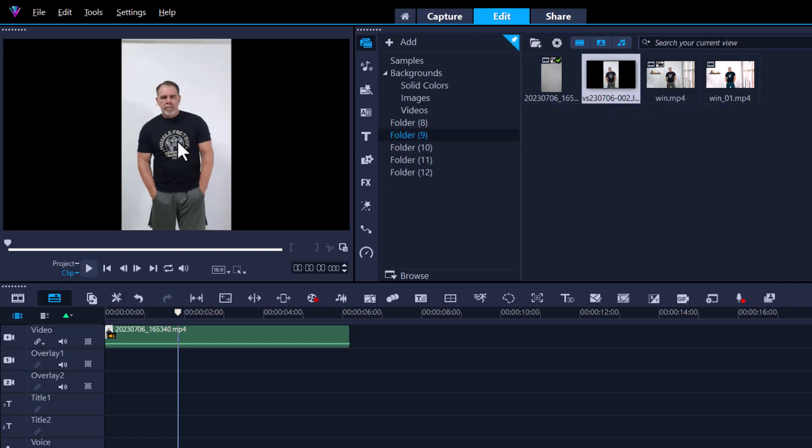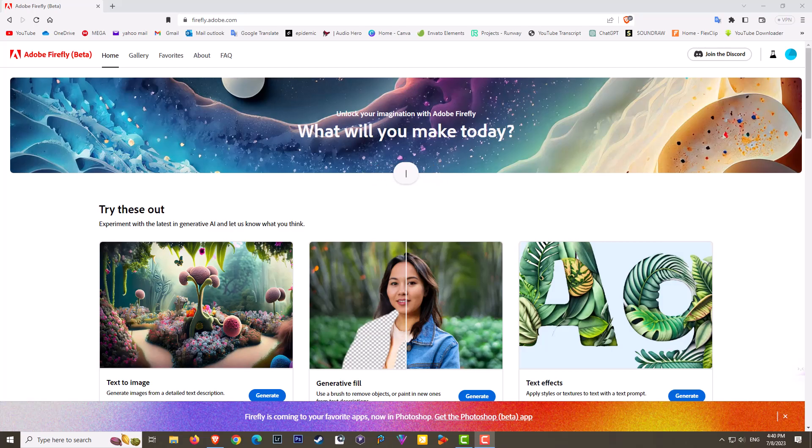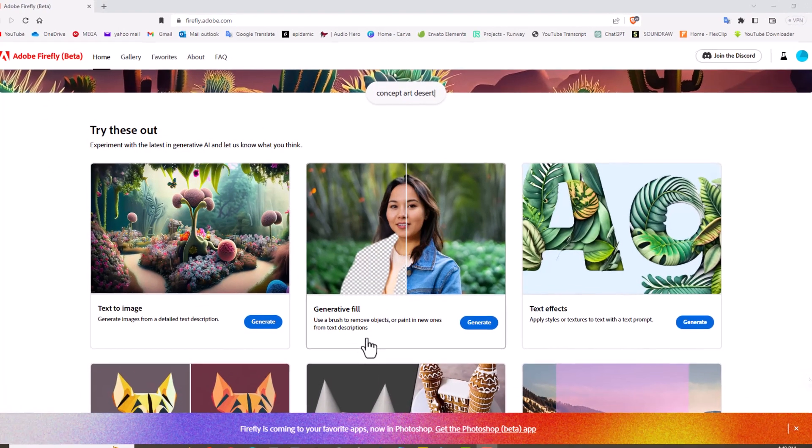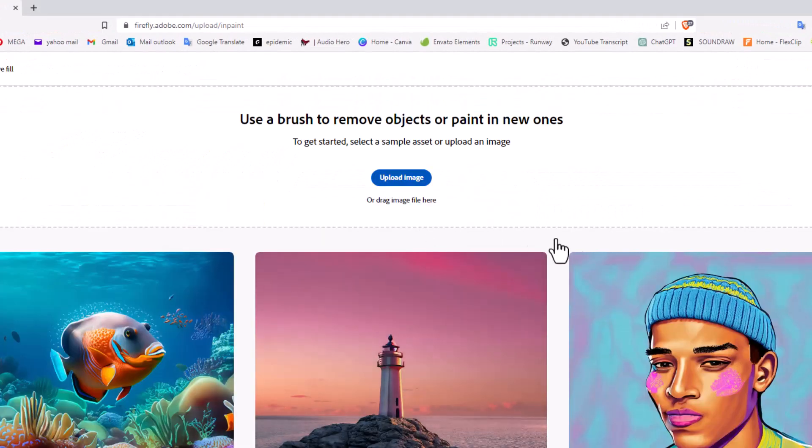Now what I'm going to do is take this video still and go into Adobe Firefly, which is 100% free. Here we are in Adobe Firefly. What we're going to do is use this option here, Generative Fill. Let's go in here, click it once, and we will upload the image that we took from Corel Video Studio.